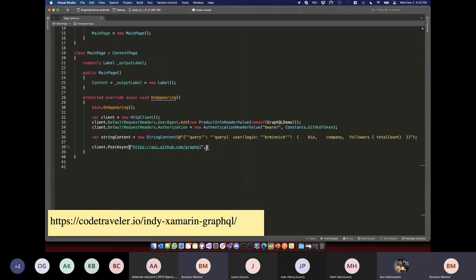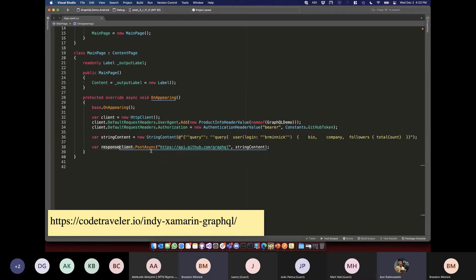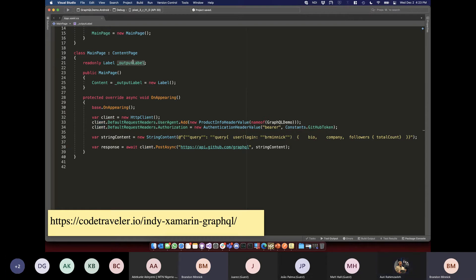Everybody be nice! Someone mentioned they might have seen my bearer token briefly when I visited another page. So I would get a new bearer token — noted, I appreciate that.